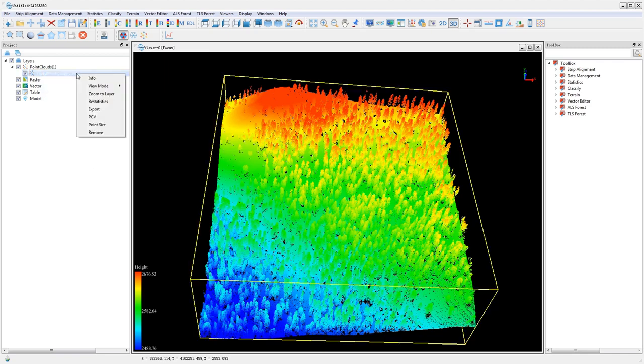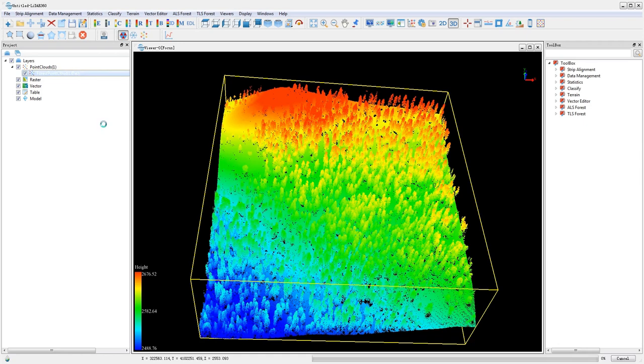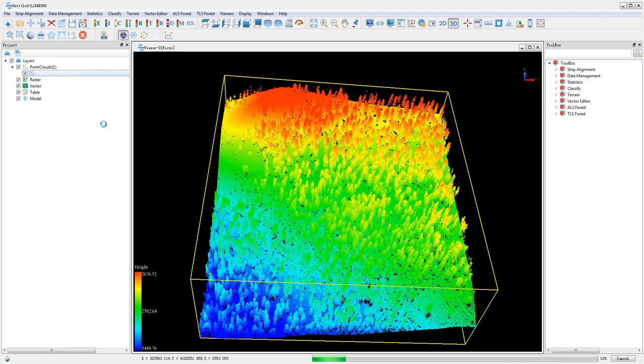After the PCV process, the intensity range of the point cloud will be from 0 to 255. By clicking display by blend or display by intensity, users can see the boundary between different land covers more clearly.